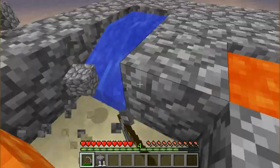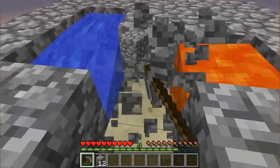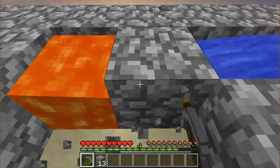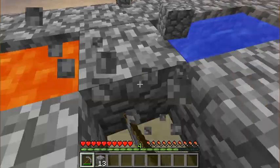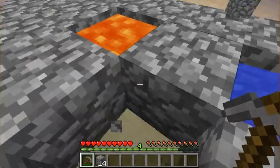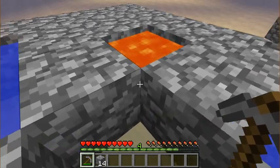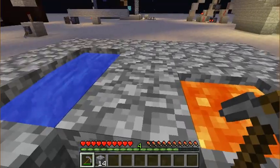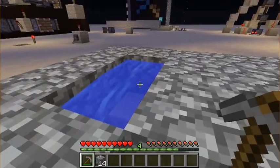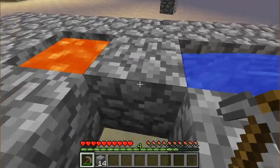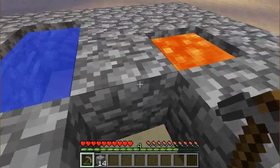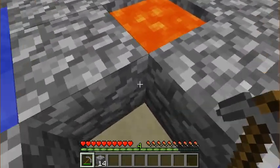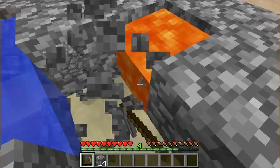Now, say you're in Skyblock and you've only got one bucket of lava. Then you can modify this — say this is your one bucket of lava — and you can only use this water and this water, because you can make an infinite water source. So you could do it like this.